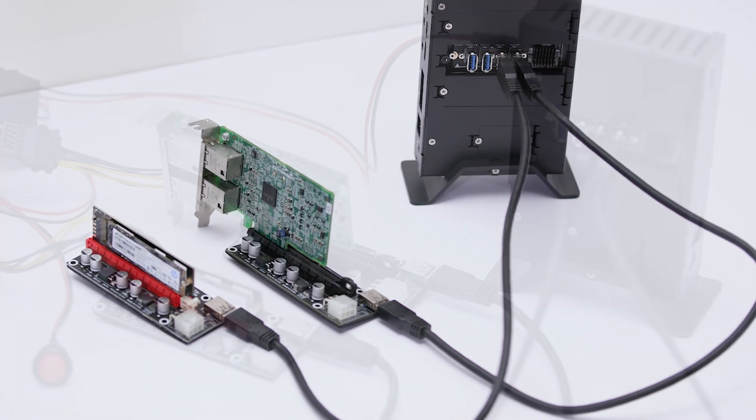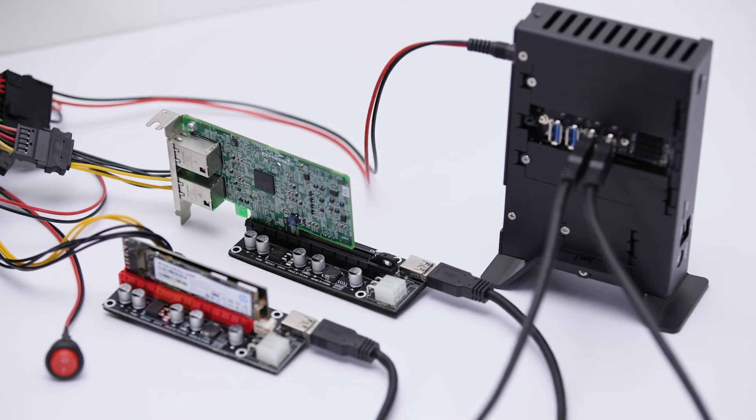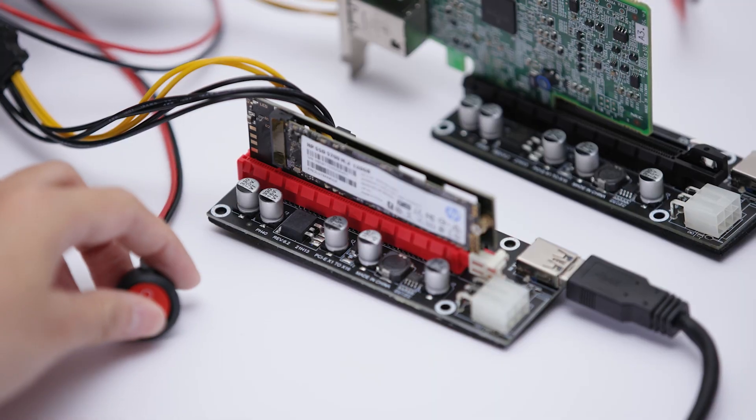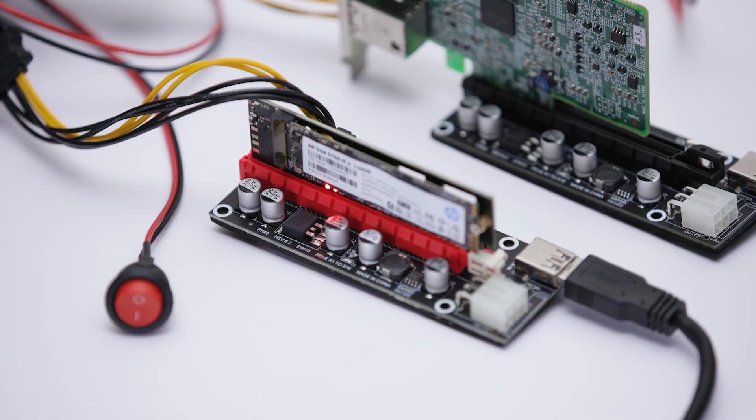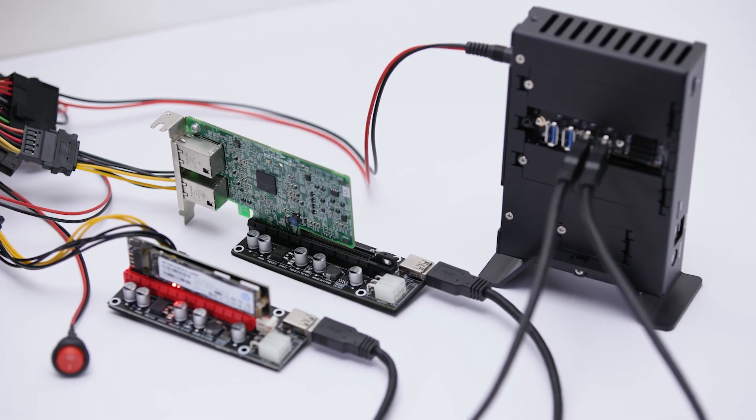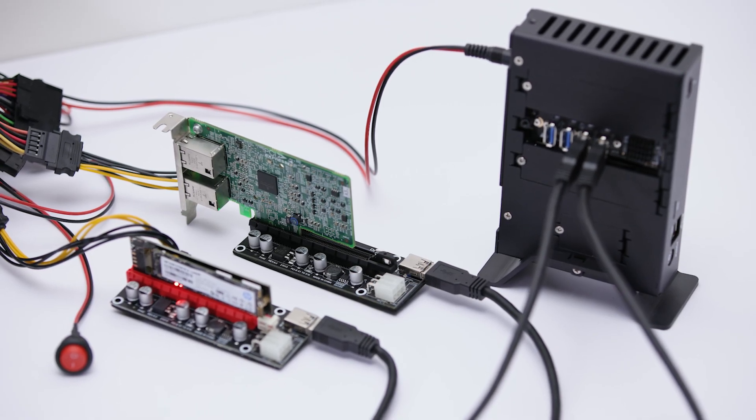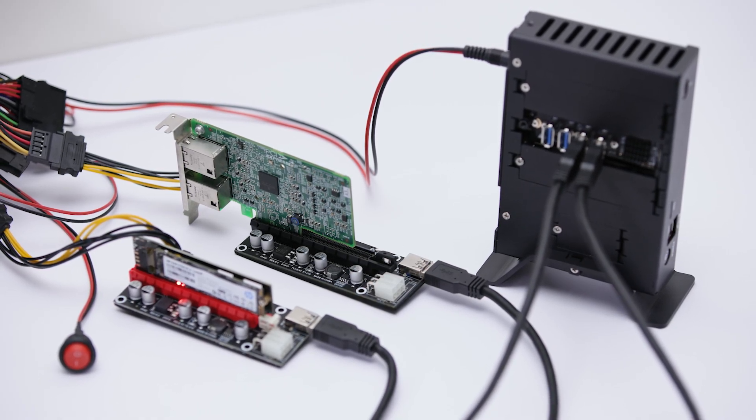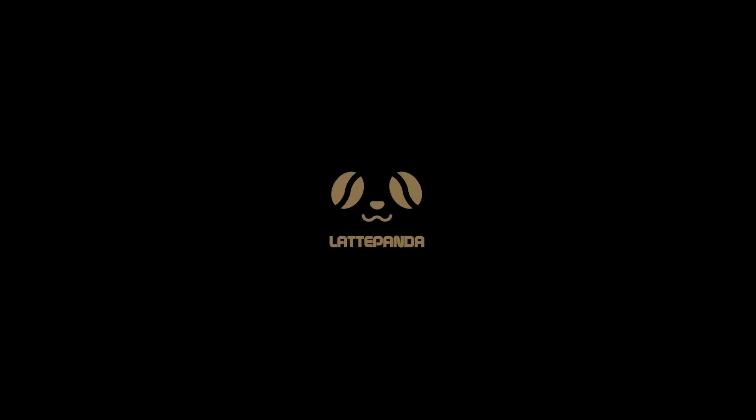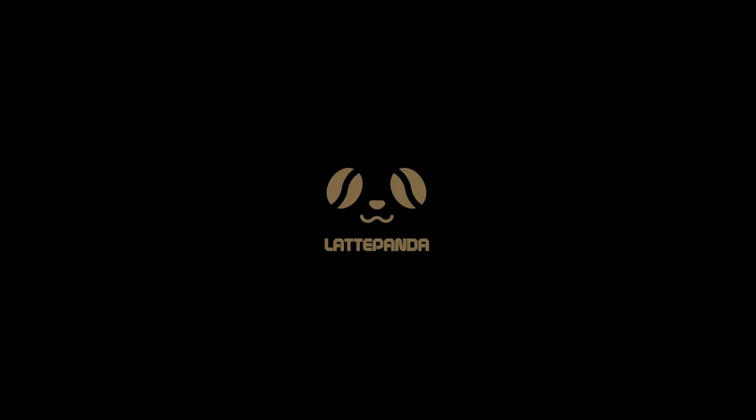All right, we have now completed all installations. With this upright expandable case and M.2 riser cards, we can easily achieve device expansion and upgrade. If you have any questions or want to know more, please feel free to leave a comment below.